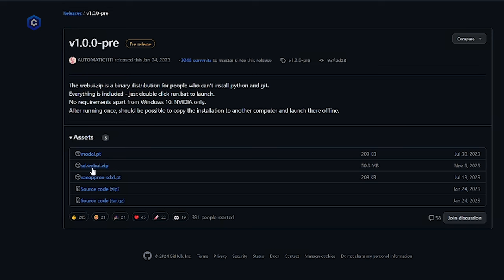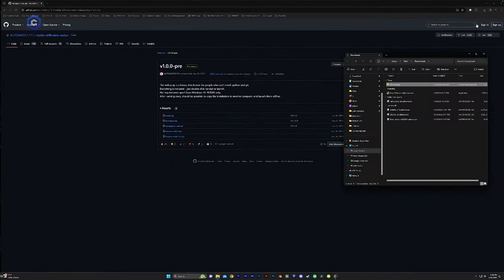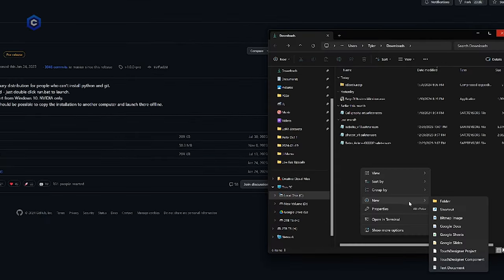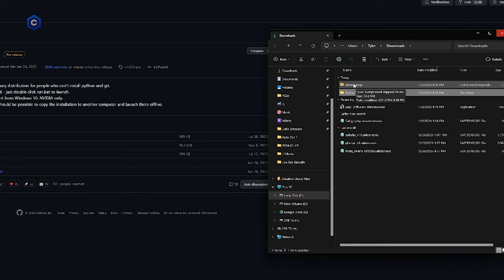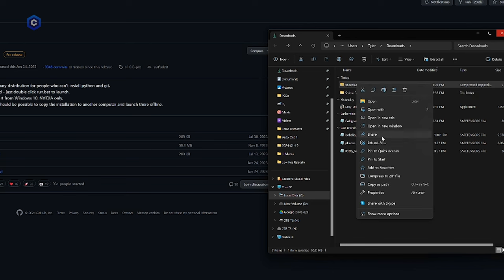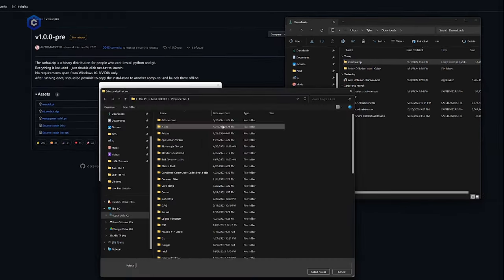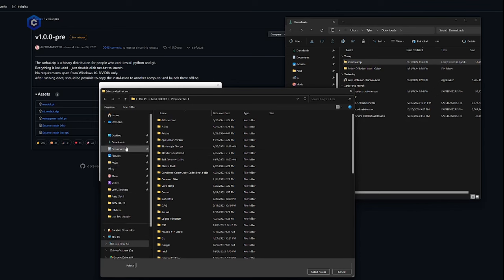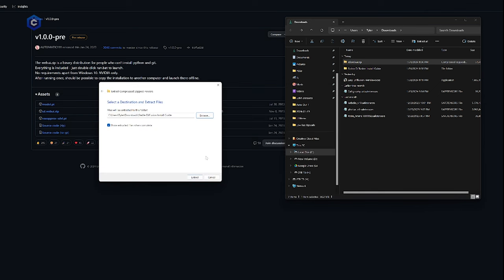Now I am going to create a new folder in my download folder and call it stable diffusion install guide, you guys would just call it stable diffusion. I am going to go ahead, right click the web UI zip file and click extract all. And we are going to select that folder that I just created in my download. So boom, we're going to extract everything right in there, extract.